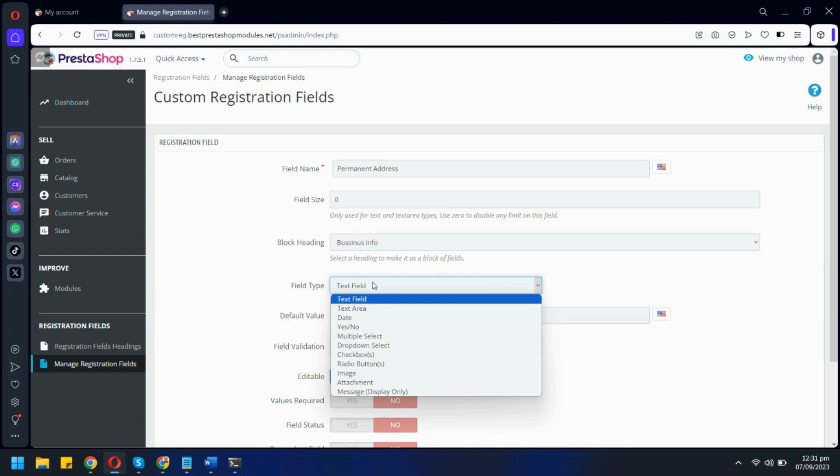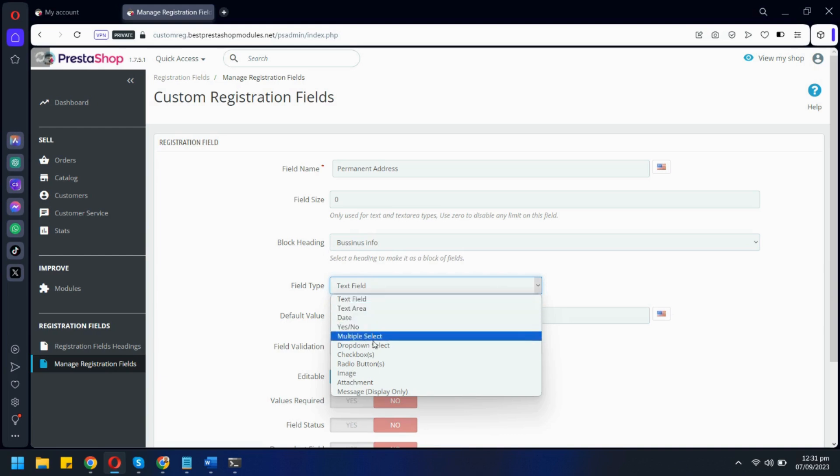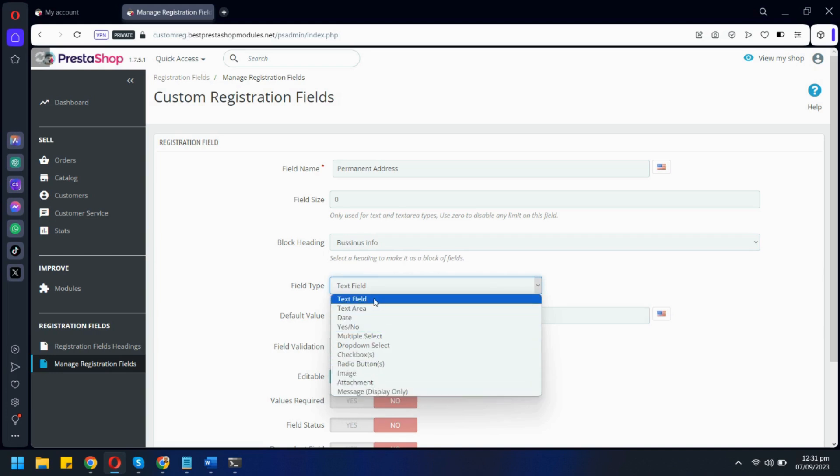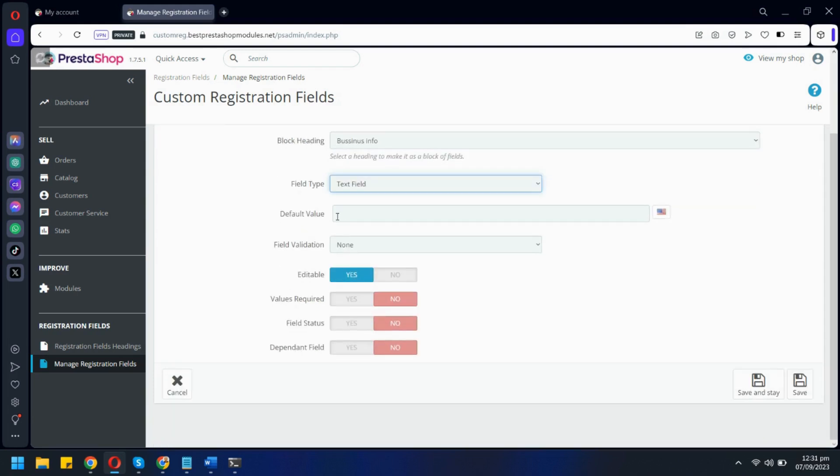These are all the field types available for you to choose from. We will select text field. Let's add some default value.